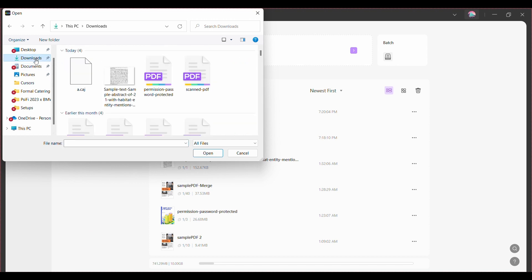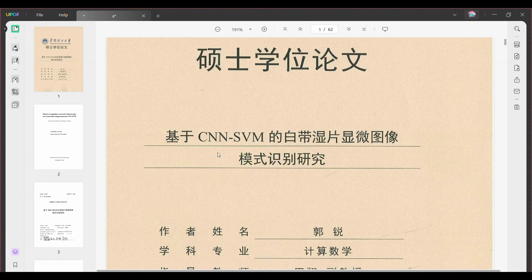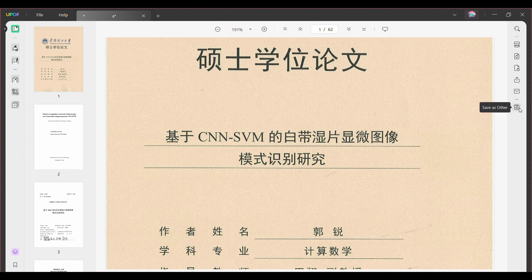Now it's time to pick your desired CAG files. Once you've made your selection, click OK. UPDF will work its magic, swiftly converting your CAG files into the versatile PDF format. Once the conversion is complete, you'll be ready for the next step.